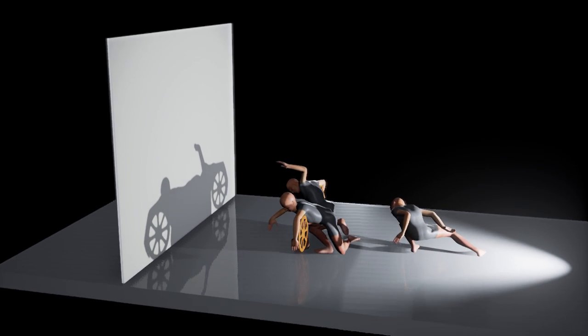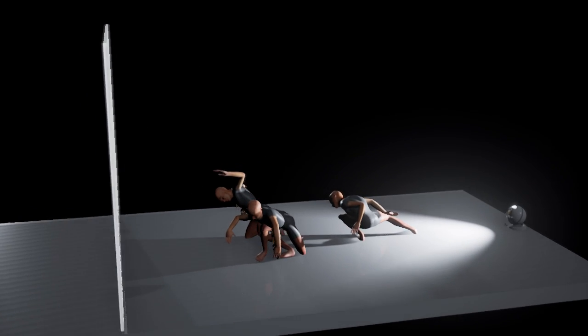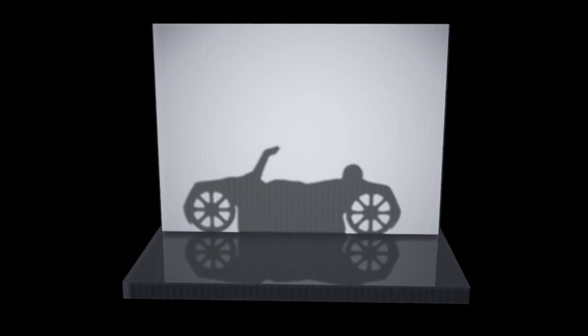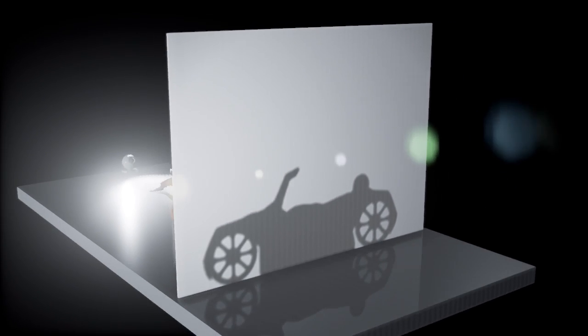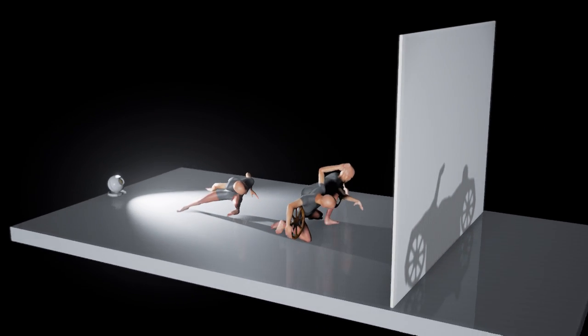The second objective is plausibility. The actors should be able to pose according to the results. The plausibility involves joint limits, physical stability, and self-collision.